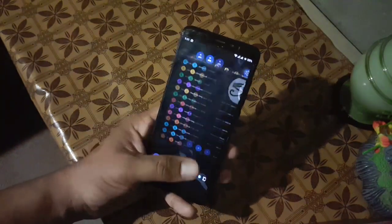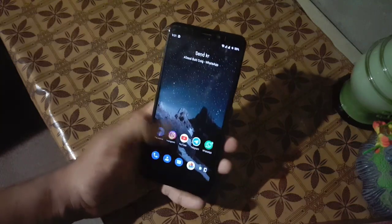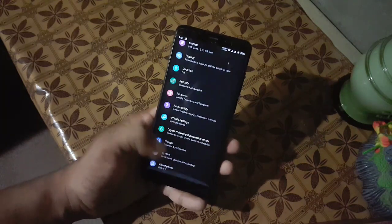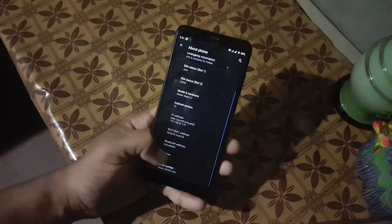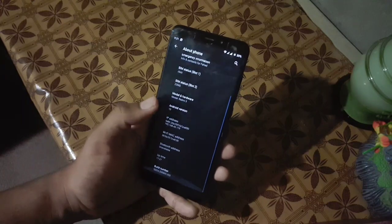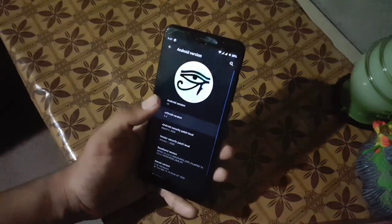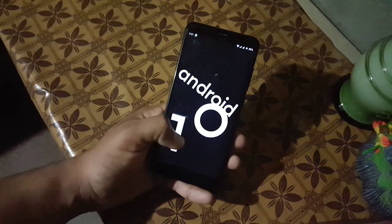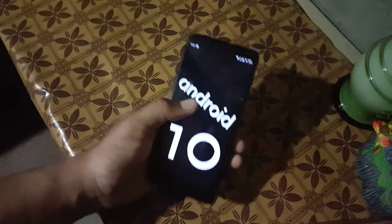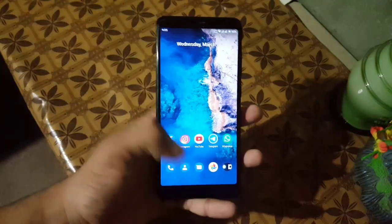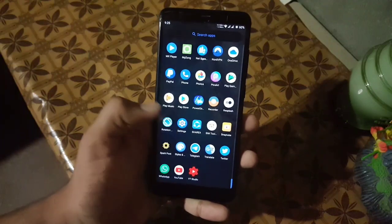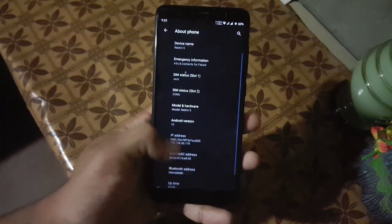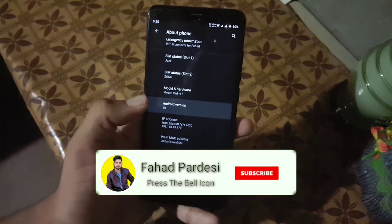You can install any custom kernel in this ROM. If you want to install this ROM on your Redmi 5, just download the ROM and GApps from the link in the description. Reboot your device into a custom recovery, go to wipe and wipe everything except the internal storage and SD card. Then go to install, flash the downloaded ROM plus GApps, and reboot — you will be in this ROM.